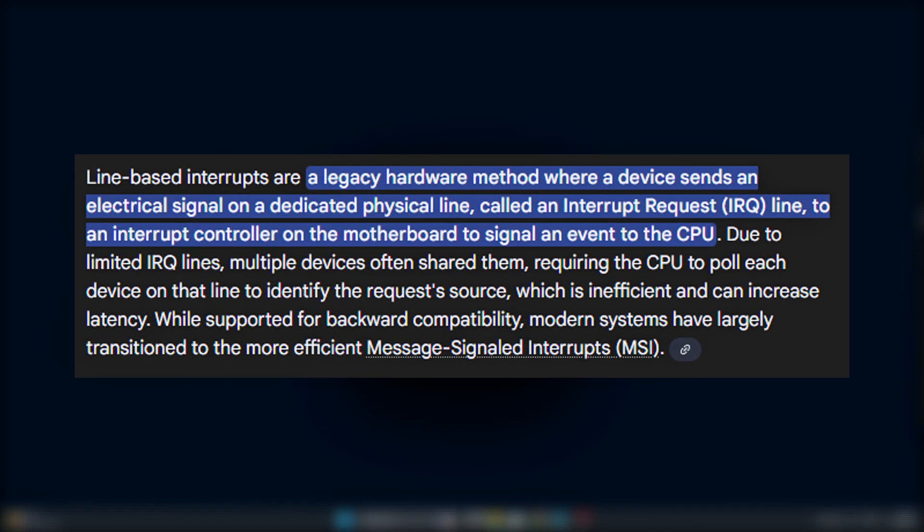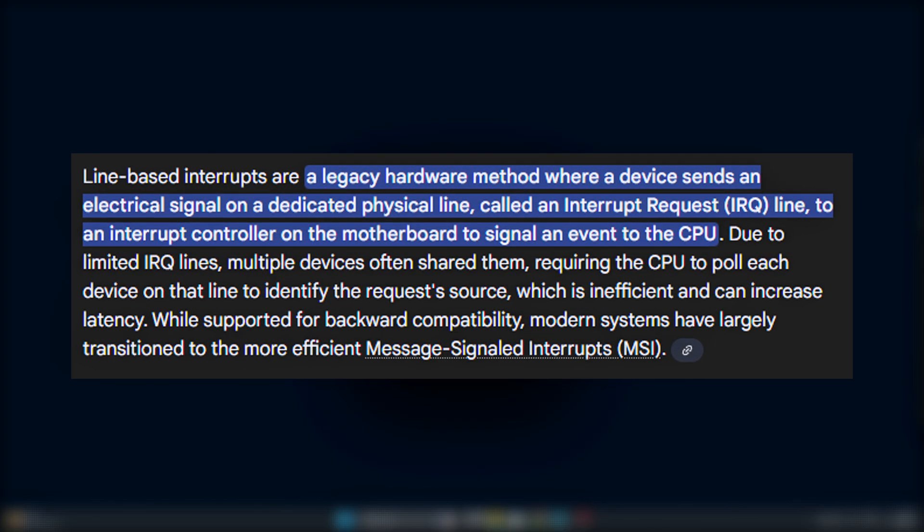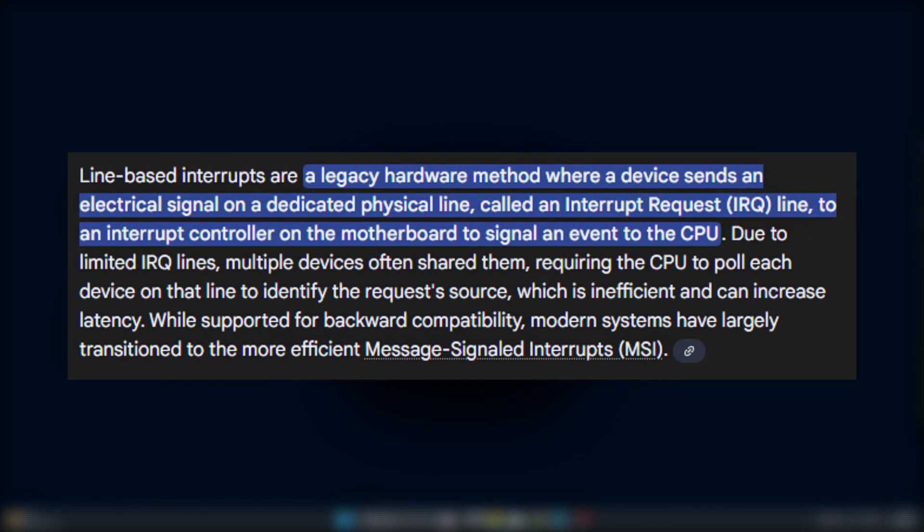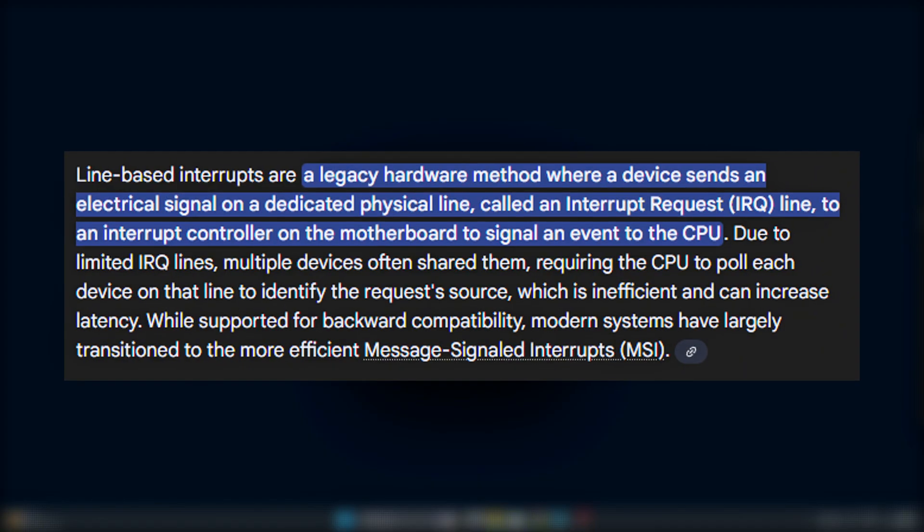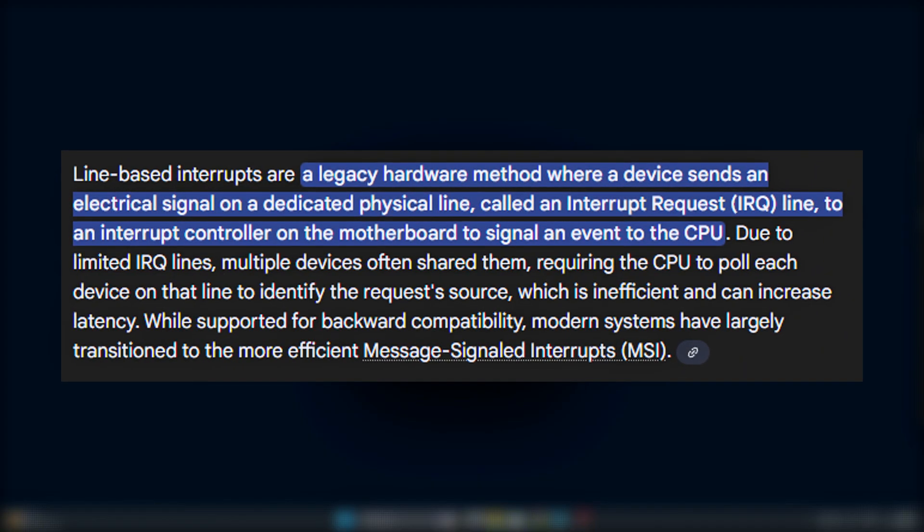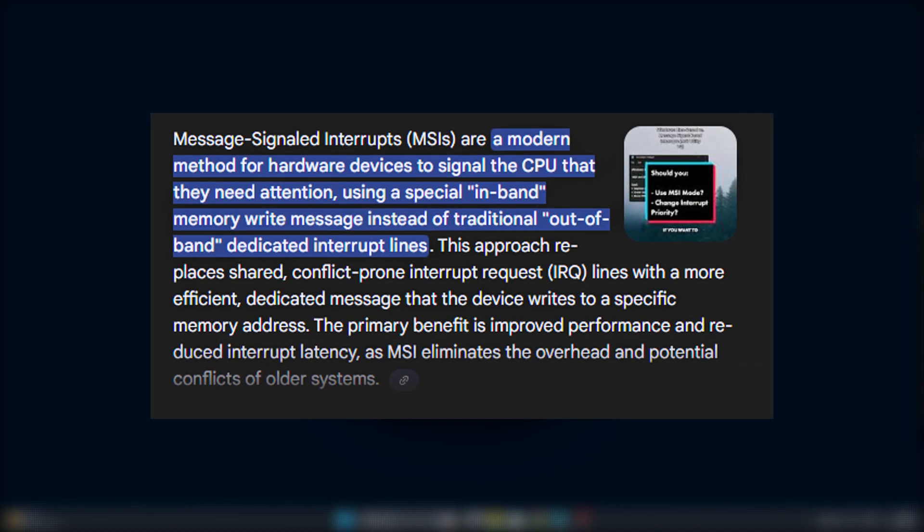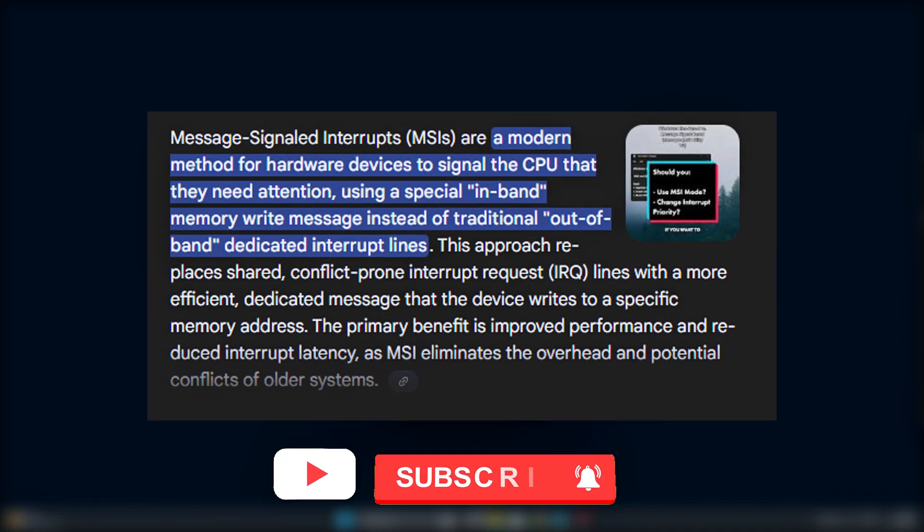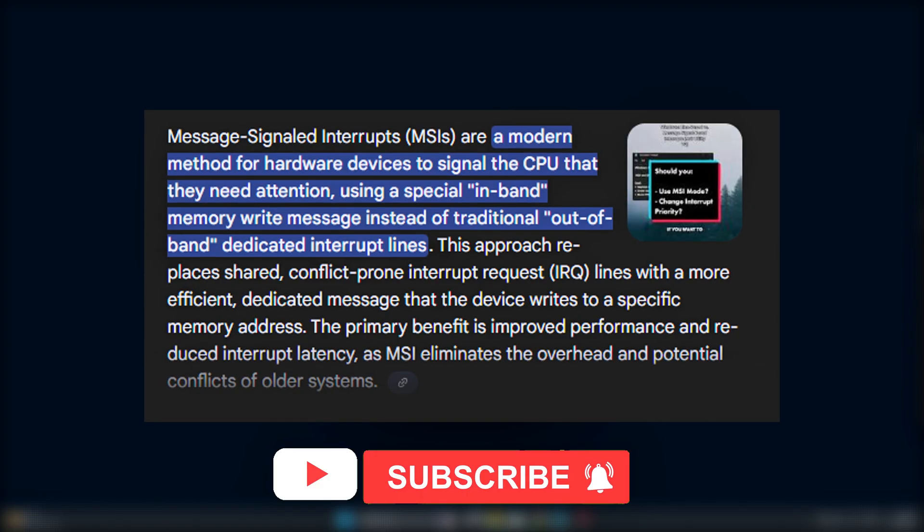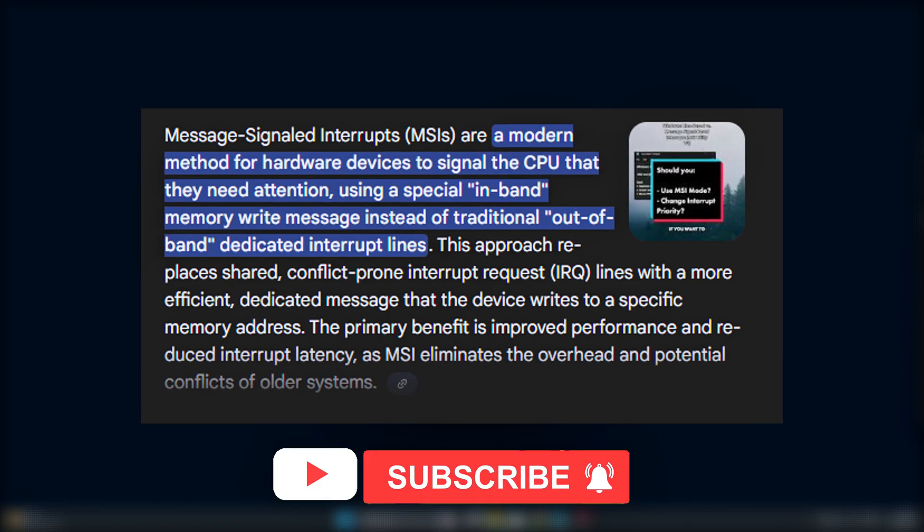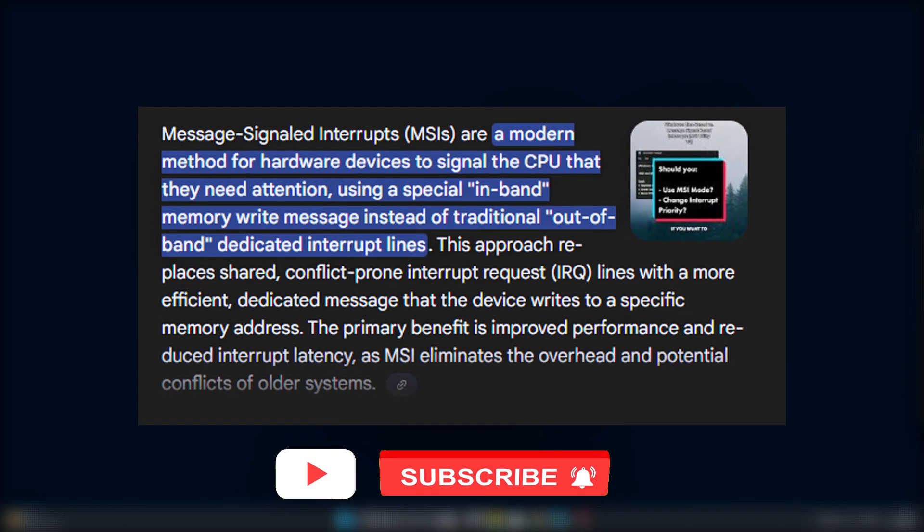Message Signaled Interrupts, or MSI, offer a more modern and efficient alternative. Instead of relying on shared lines, MSI allows devices to send signals directly through memory.